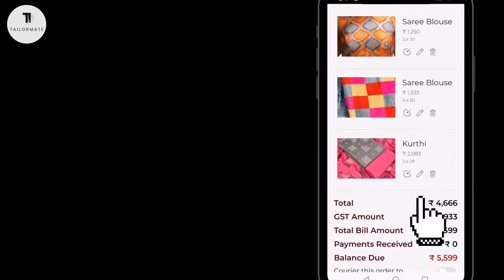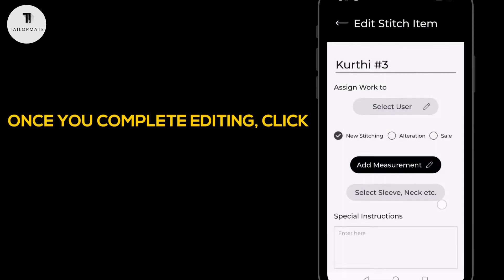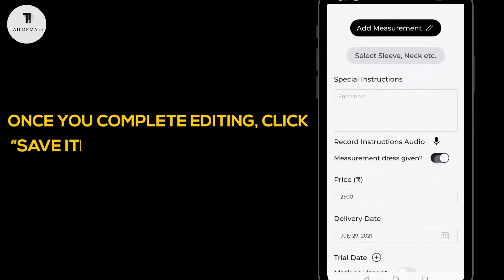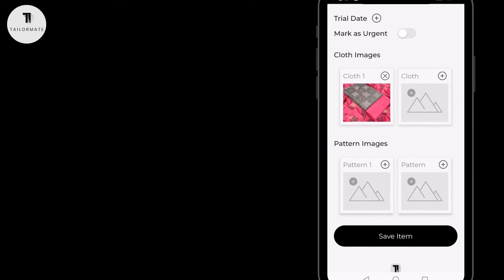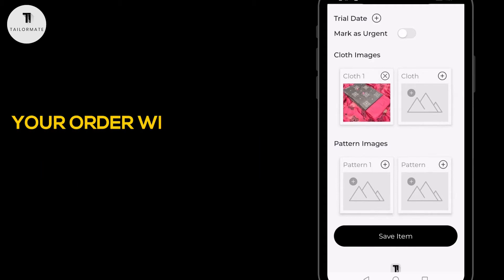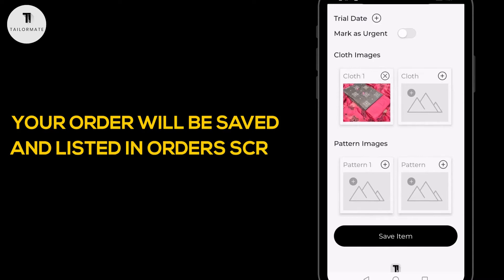Once you complete editing, click the Save Item button followed by Save Order. Your order will be saved and listed in the orders screen.